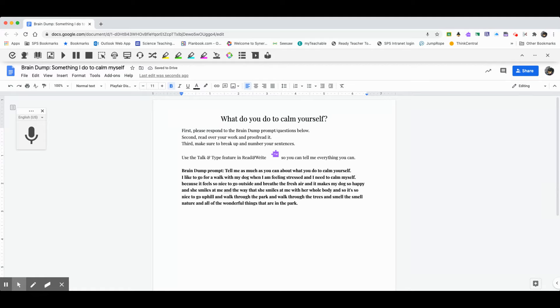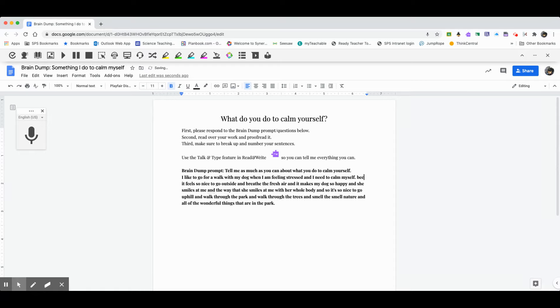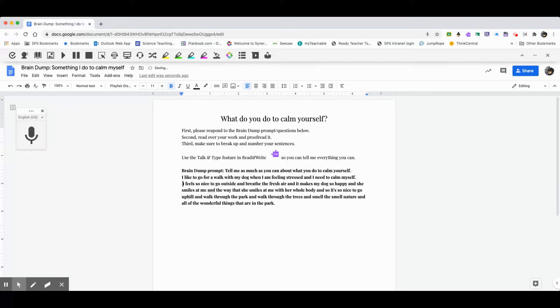I like to go for a walk with my dog when I'm feeling stressed and I need to calm myself period. So I want to start the next line, the next sentence on the next line. So I'm going to start here. So it's because it feels so nice to go outside and breathe the fresh air. That's not really a sentence. I'm going to get rid of because. And I'm going to make that start. So I'm going to make it start with it. It feels so nice to go outside and breathe the fresh air. Period.